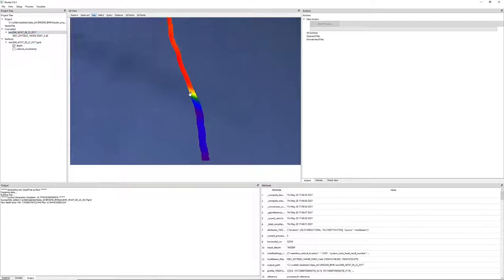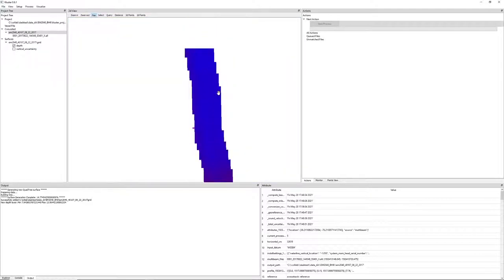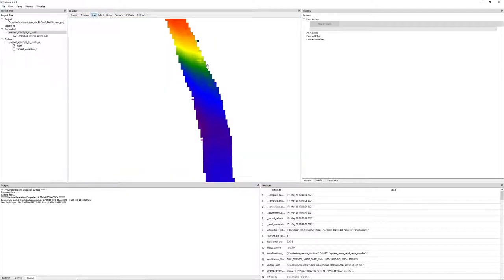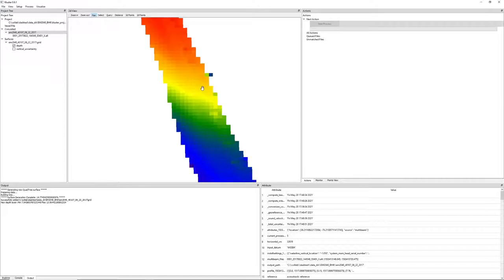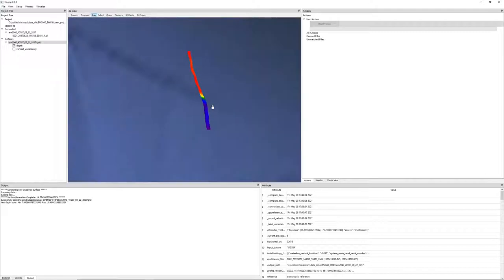We'll show the depth surface and now we're seeing the depth layer. Alright, so this is color coded giving you the depth along our multibeam line showing you the swath.